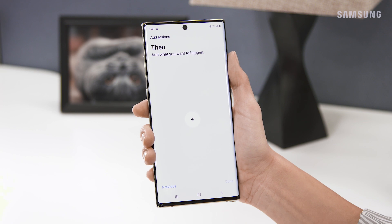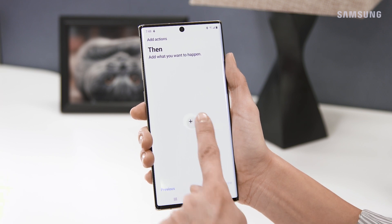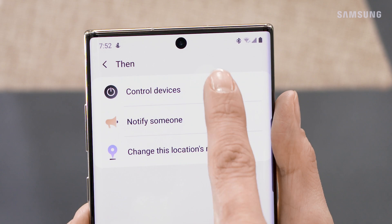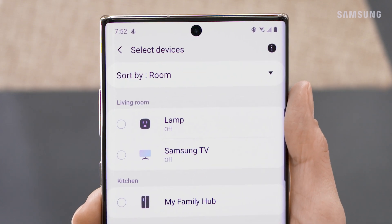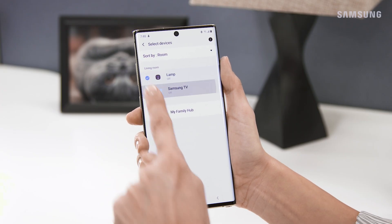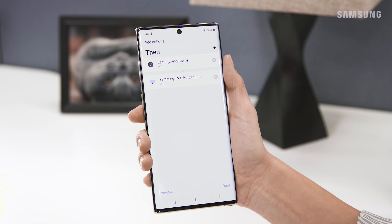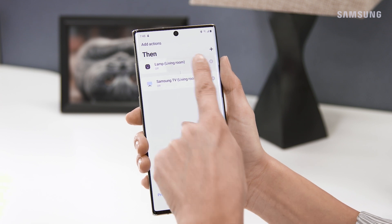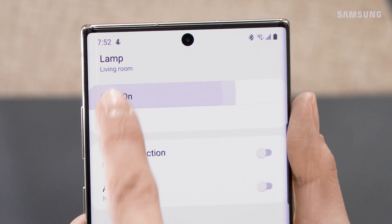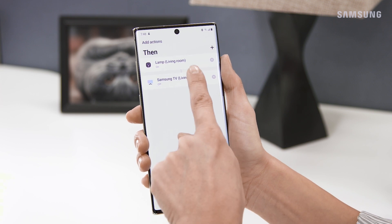Next, let's add an action. I want to control my devices. Choose the ones you want to add to your automation. Be sure to add a specific action to your device or devices — I want to make sure my living room lamp and TV turn on.